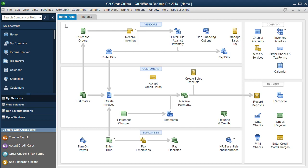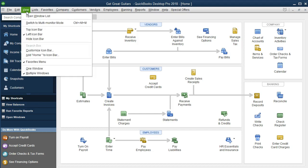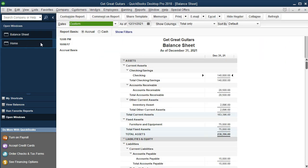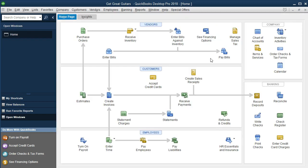The next point is to have the Open Windows panel open. When you open the program the default is typically to have the shortcuts open, but I would rather see the Open Windows. To do that, go to View and then Open Windows. That will show us what we have open — in this case the home tab and the balance sheet. That's one of the benefits of having Open Windows: you can see what you are working with and toggle back and forth within them.